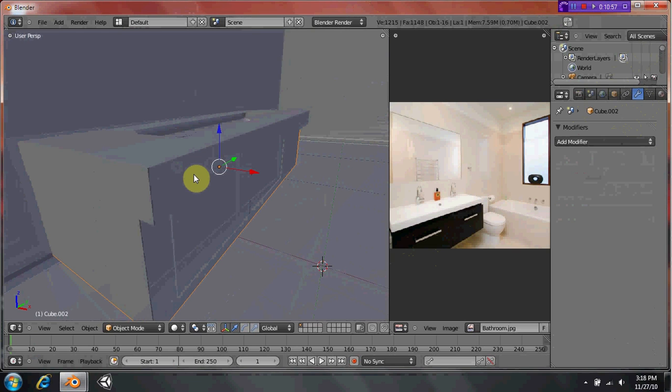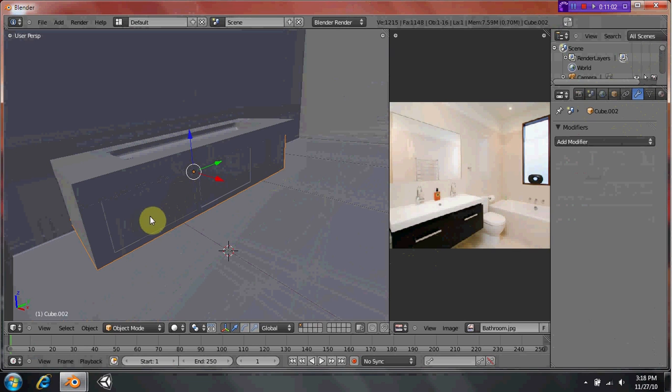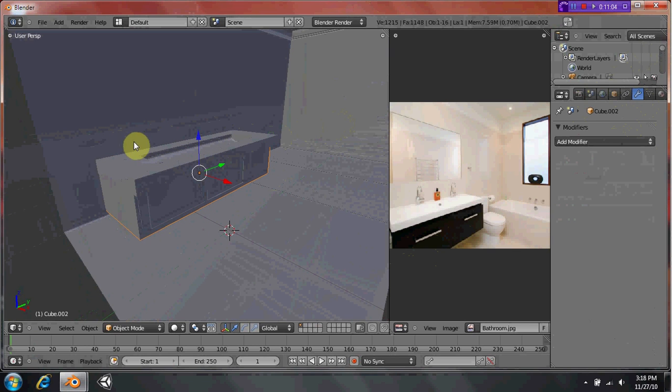So we're coming up on 11 minutes now. We're going to continue the tutorial in the next part. We're going to be learning how to do the handle, bathtub, some extra molding, mirror, and pictures. And then we'll go on to the texturing side, so thanks for watching. And be sure to watch part two. Thanks.